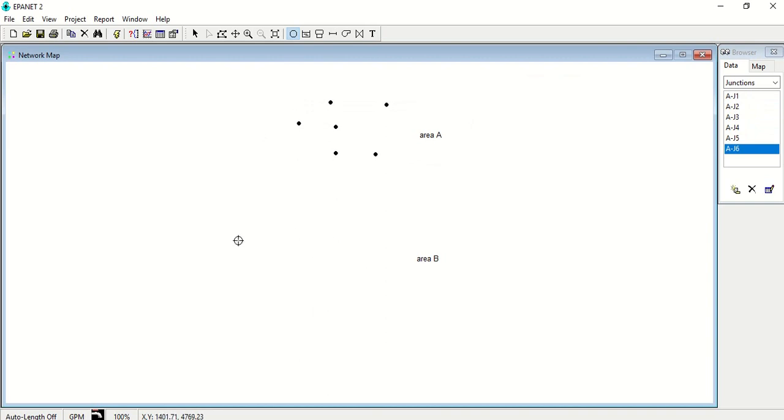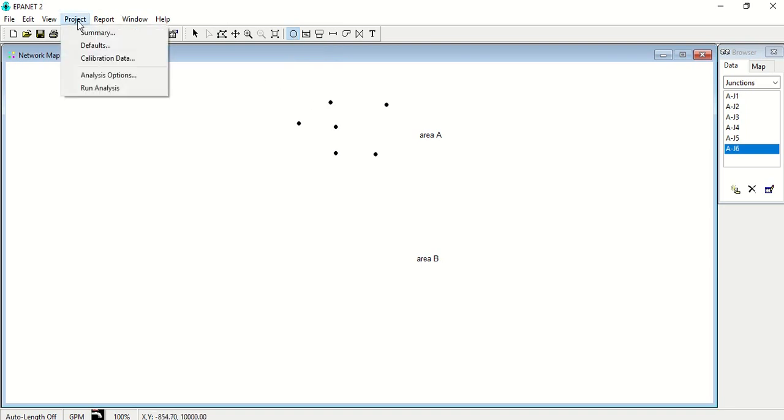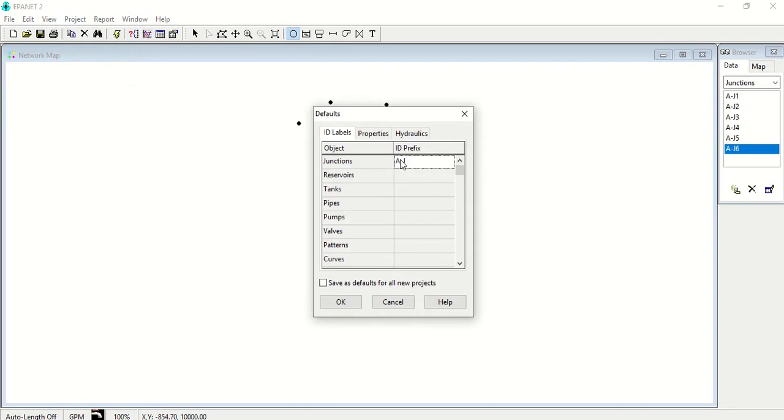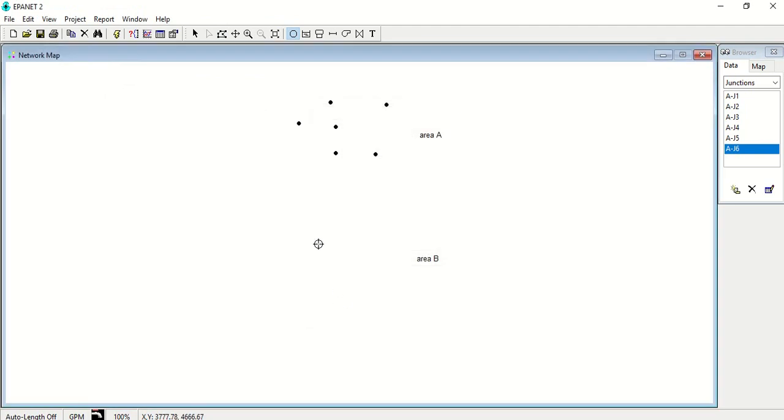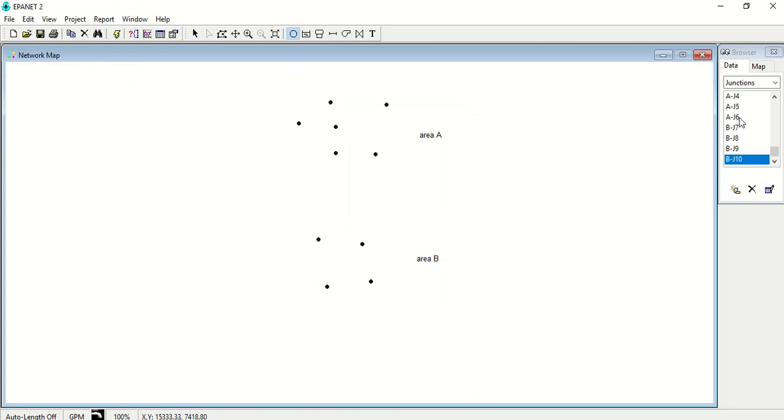Suppose now if I have to draw the nodes for this area named area B, so if I change the defaults directly to B and I draw the network nodes, you will see this gives me the node number as BJ1, but it is giving me in continuation of J6, J7, J8. So this is a problem when you draw the network for a very large area.